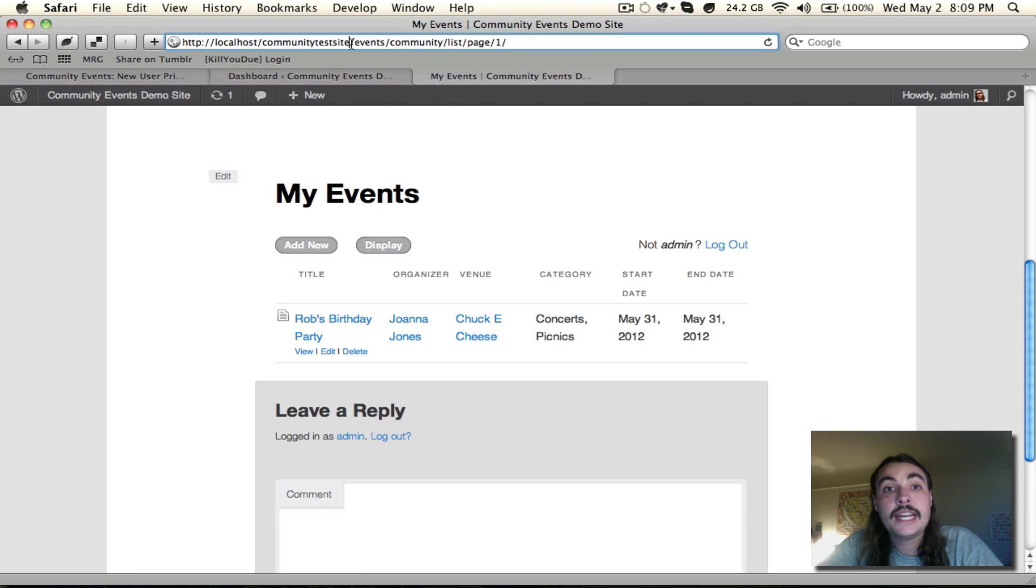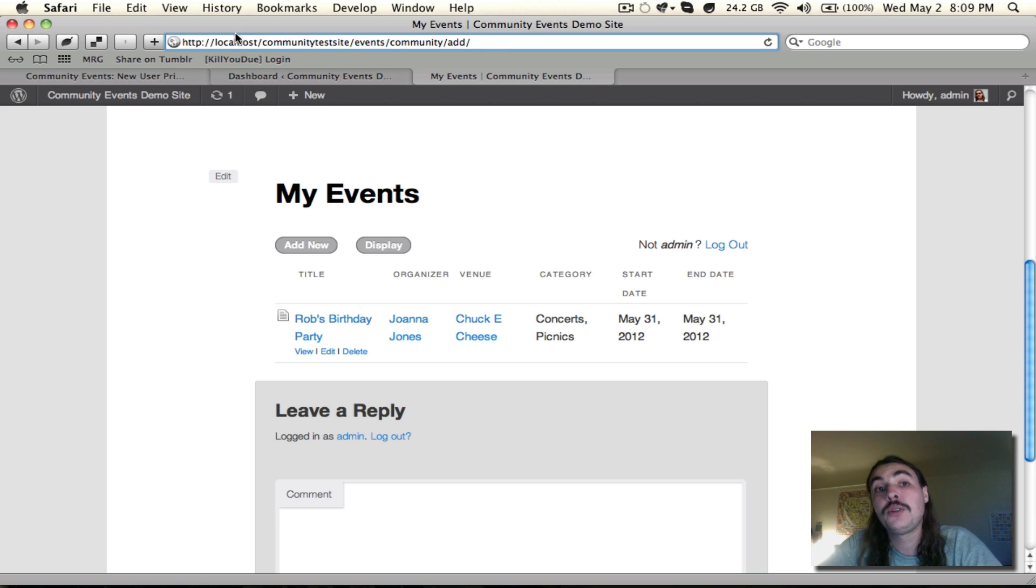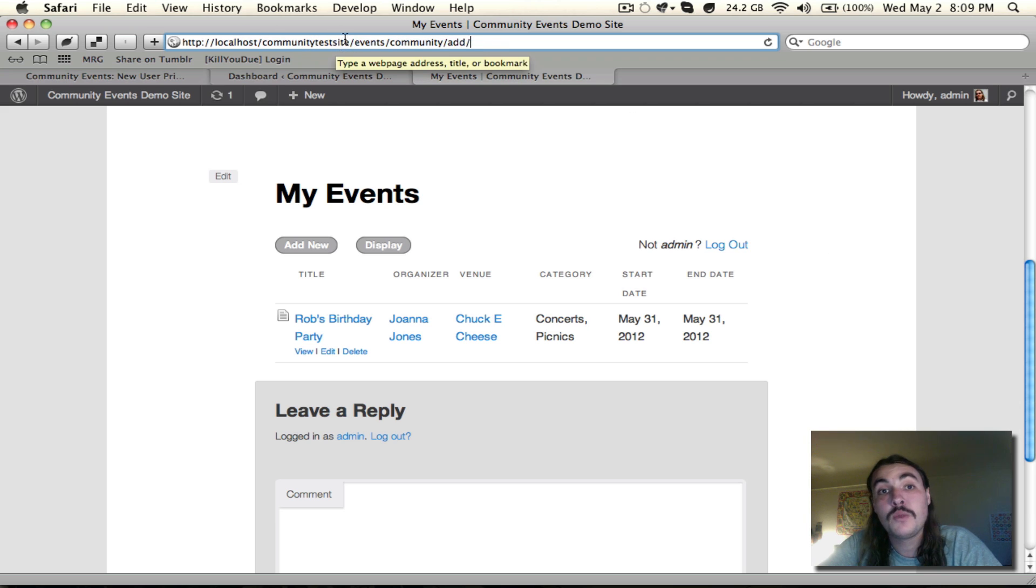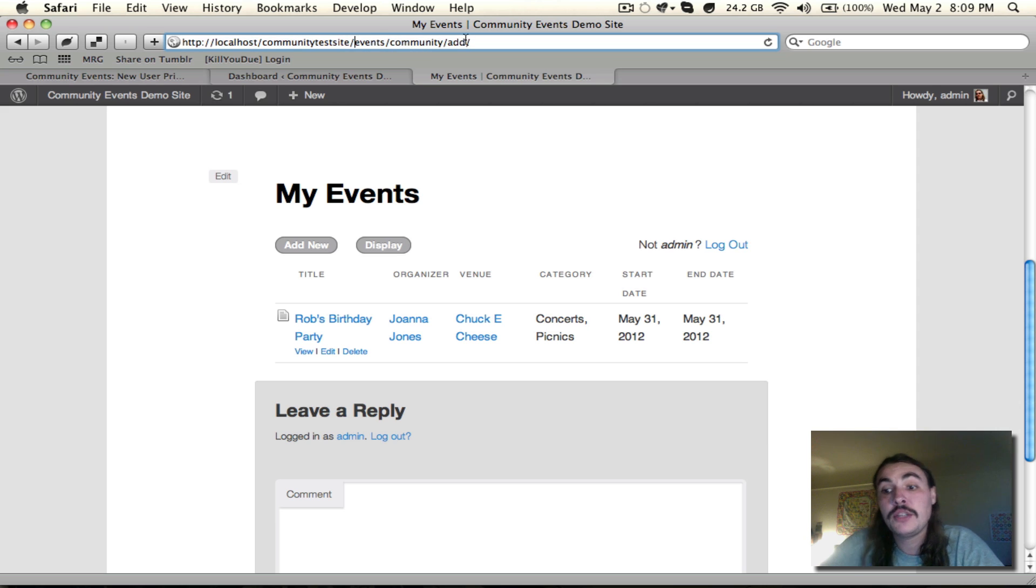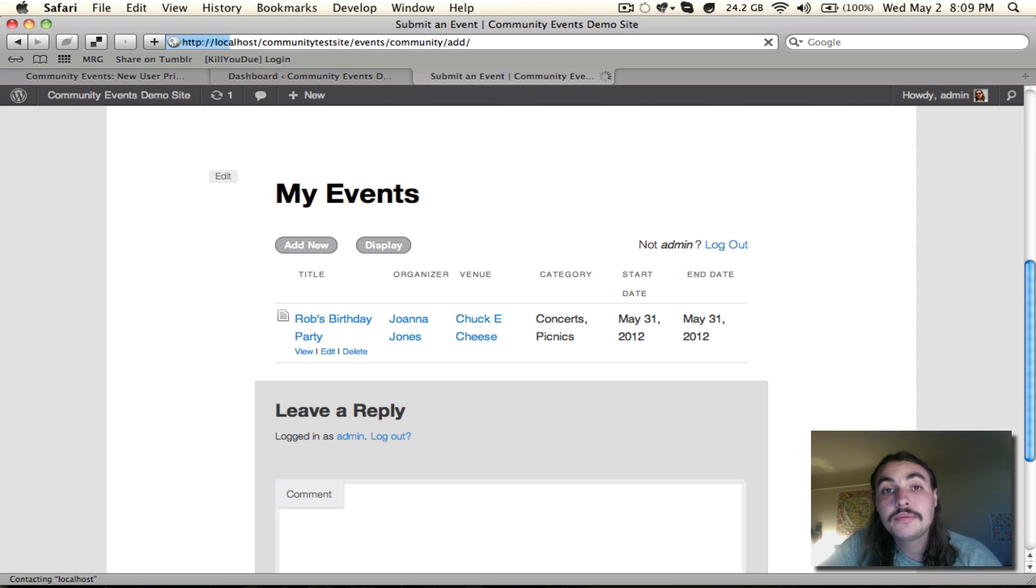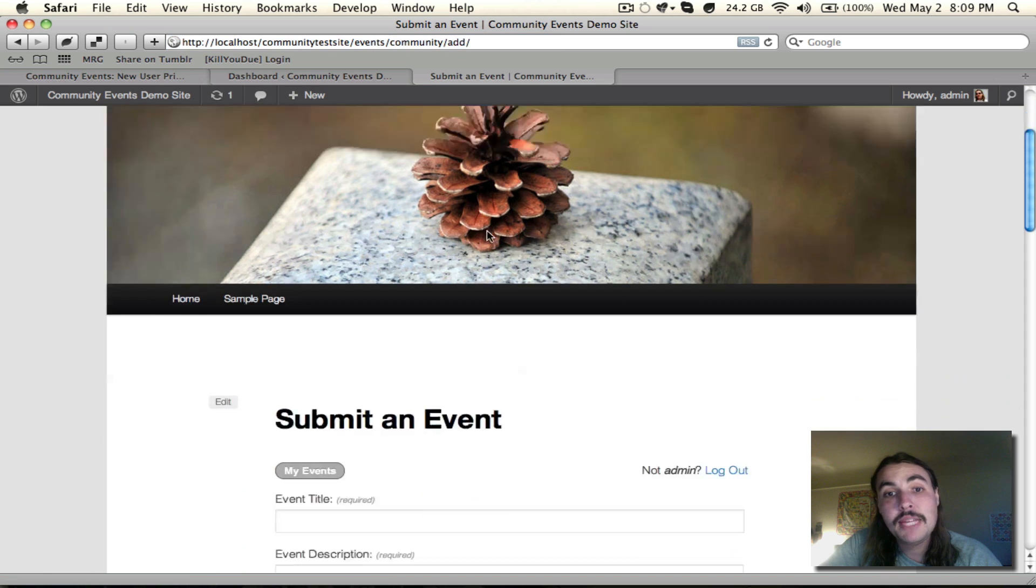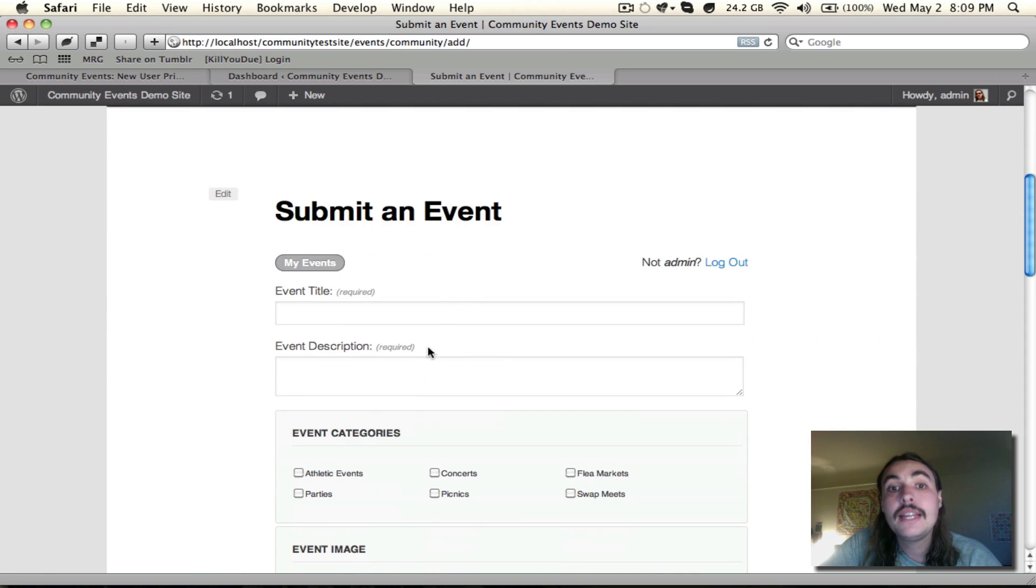Well, let's check that out. I'm going to go to the equivalent of the .com on my site, since it's a localhost I do not have .com, but this is where my main homepage URL ends. And at the very end of that, I'm going to add this slash events slash community slash ad. And you'll see what I'm taking there. It takes me to the form.